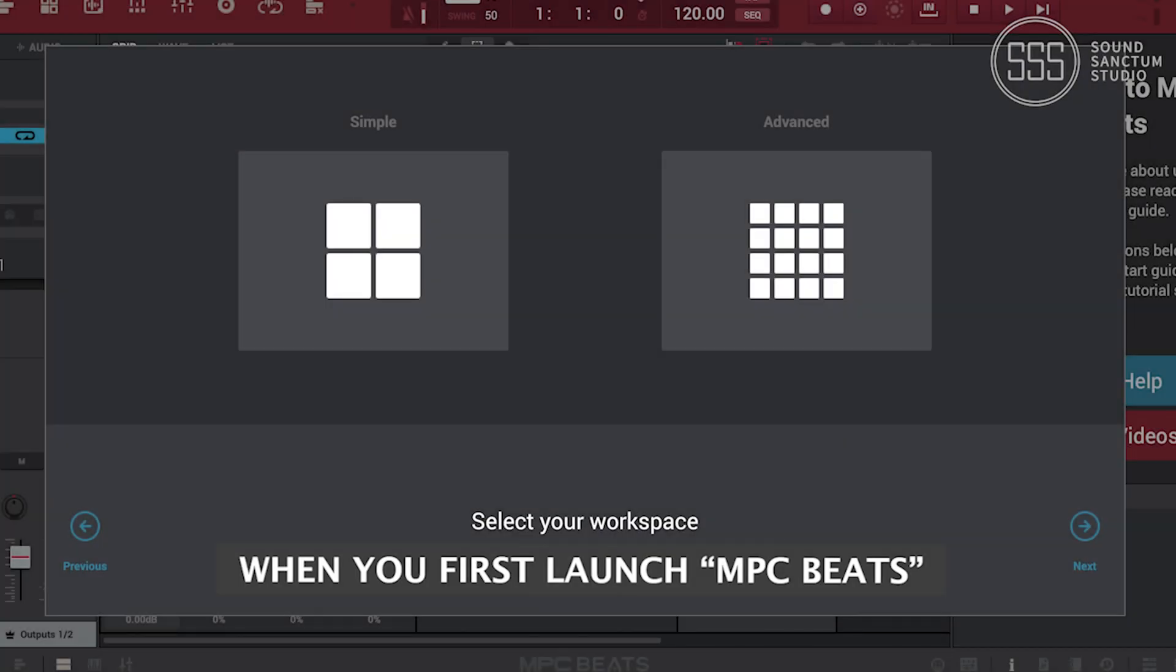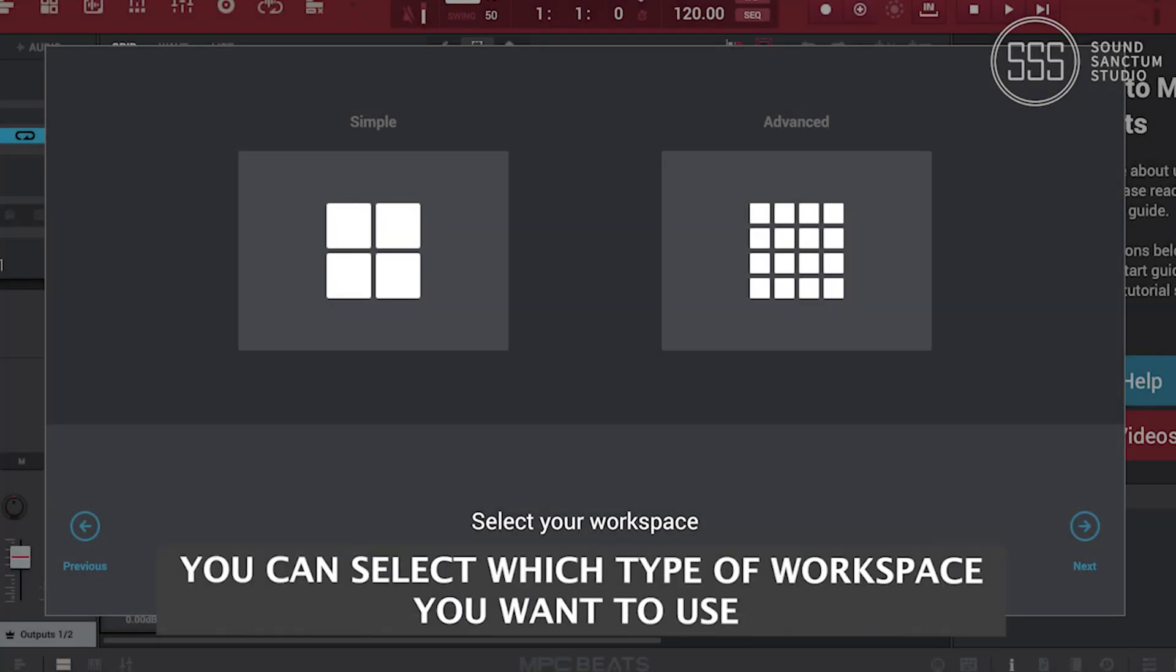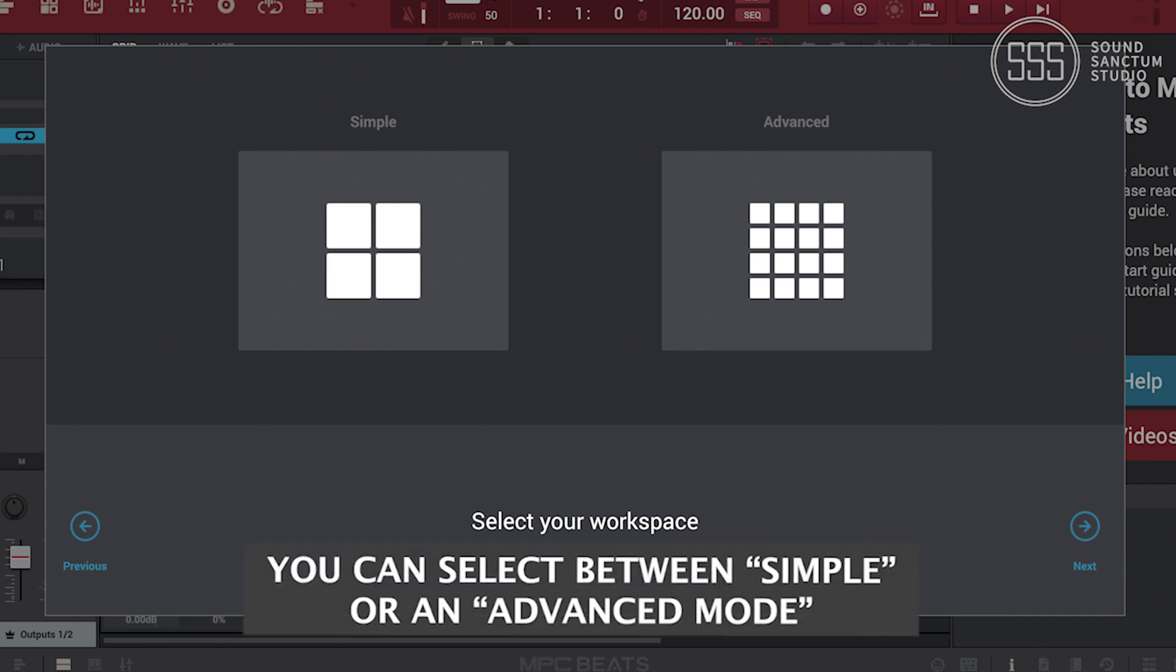When you first launch MPC Beats, you can select which type of workspace you want to use. You can select between a simple or an advanced mode.